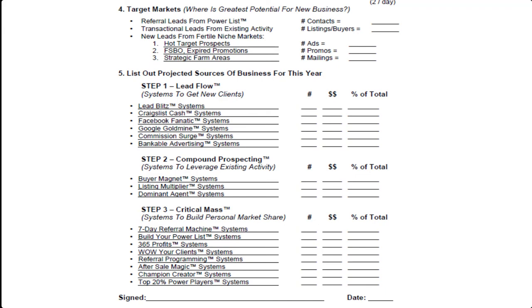Then number five, here is a very easy way to do a marketing plan for the year. You just list out where you plan to get business based on the three-step system. So we've put the categories — all 131 marketing systems that are available to you — and we've broken them down into three categories.